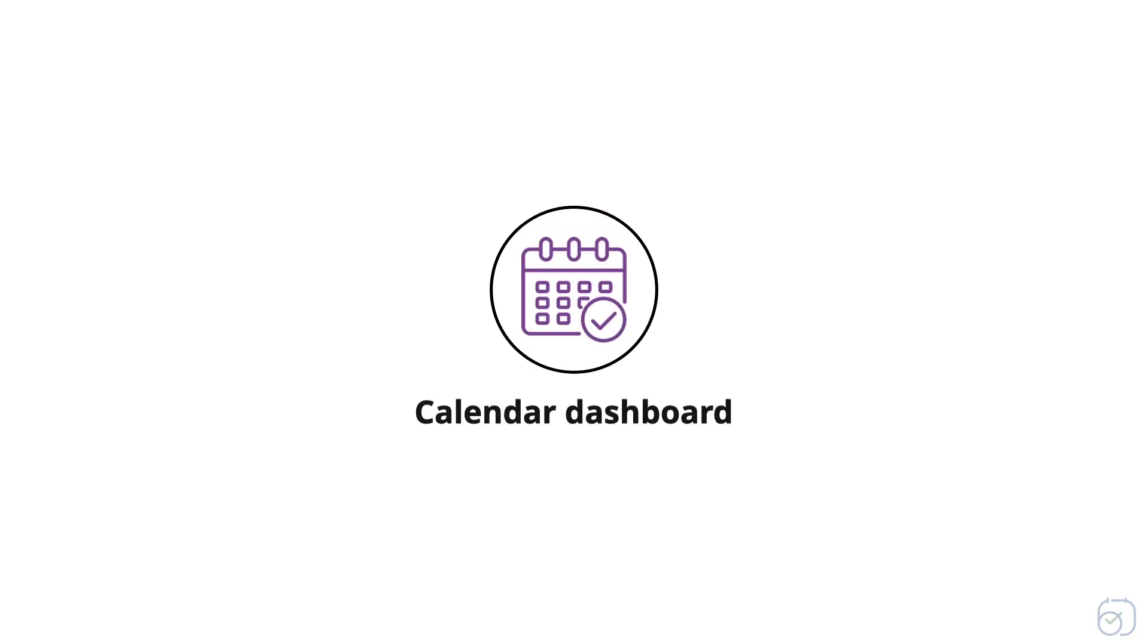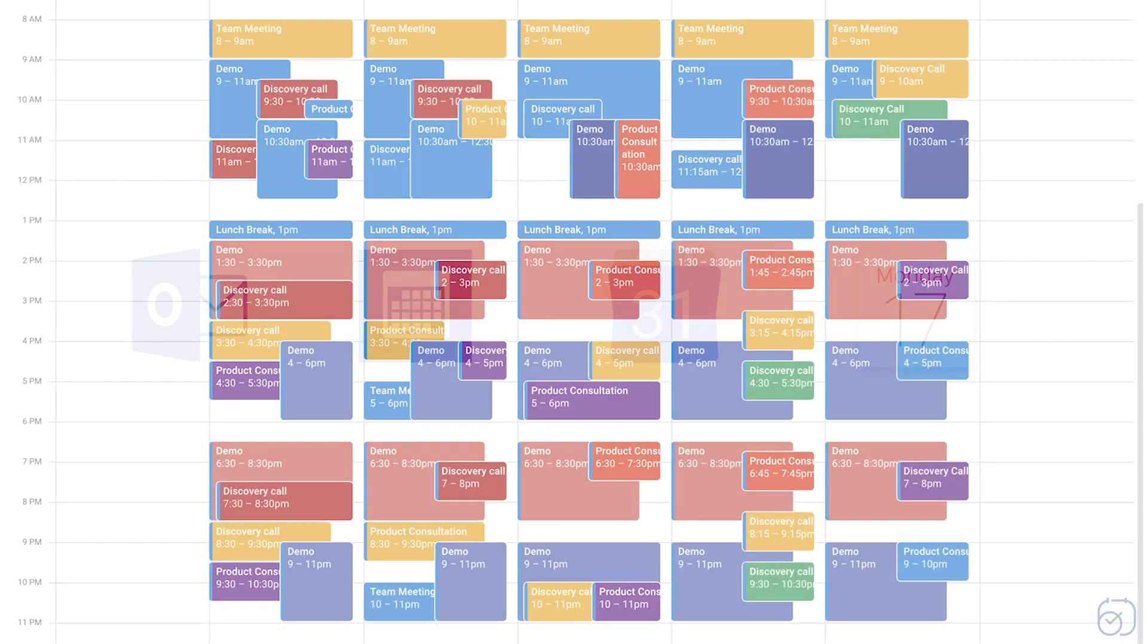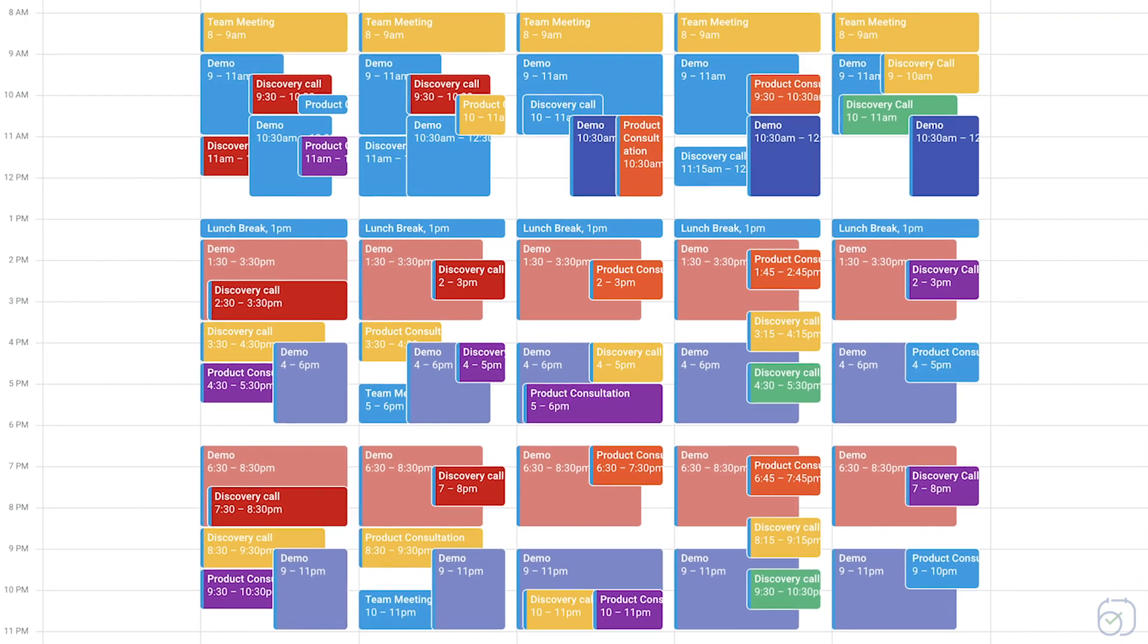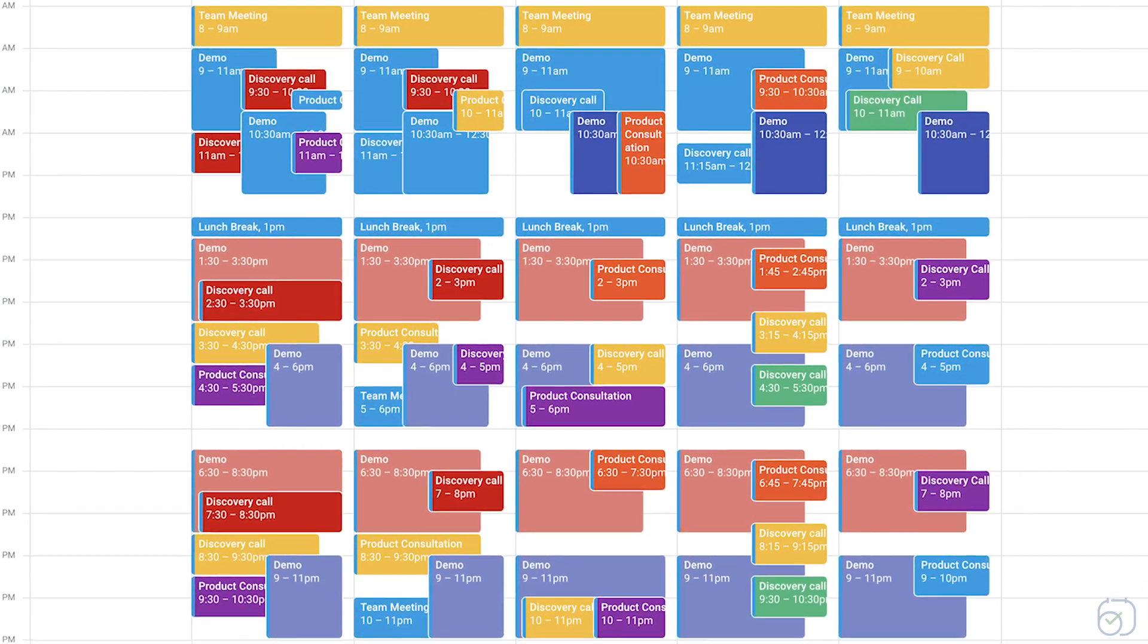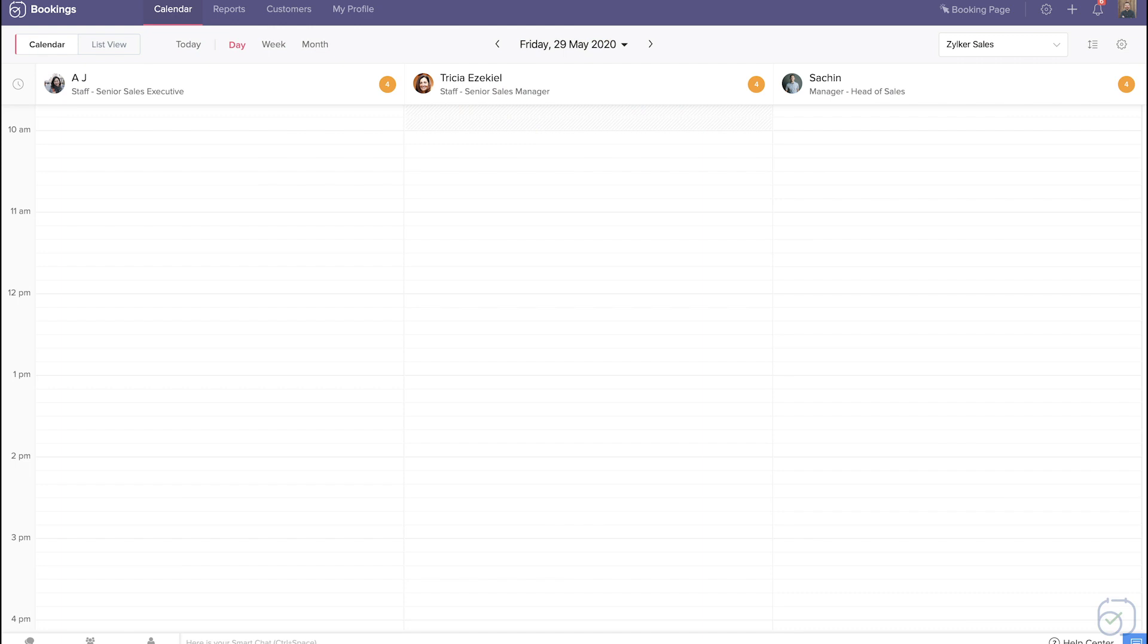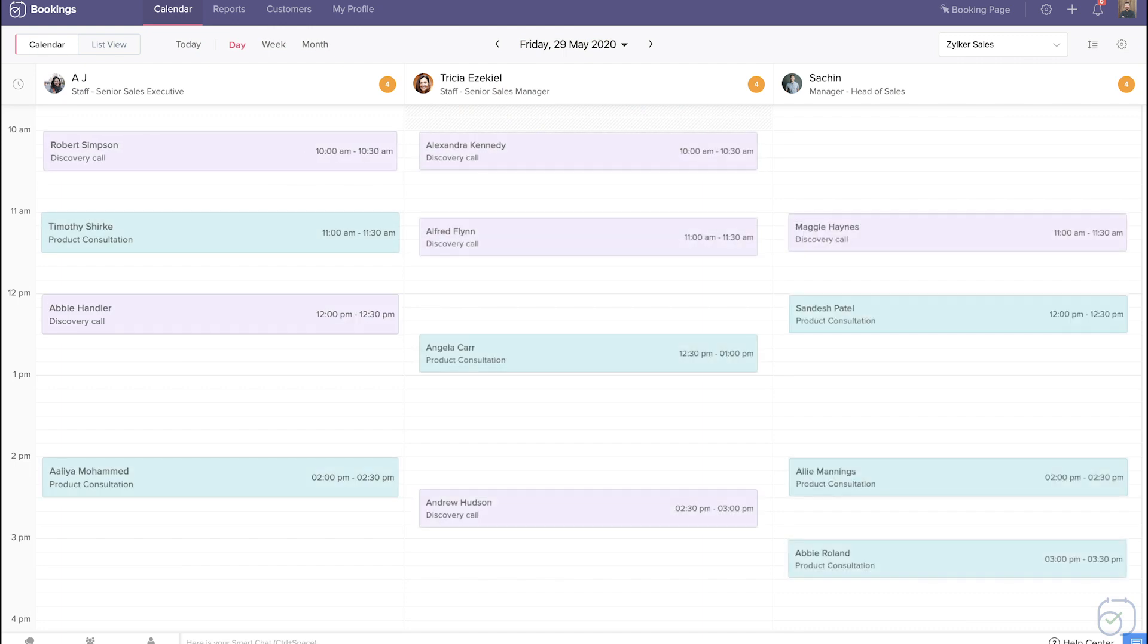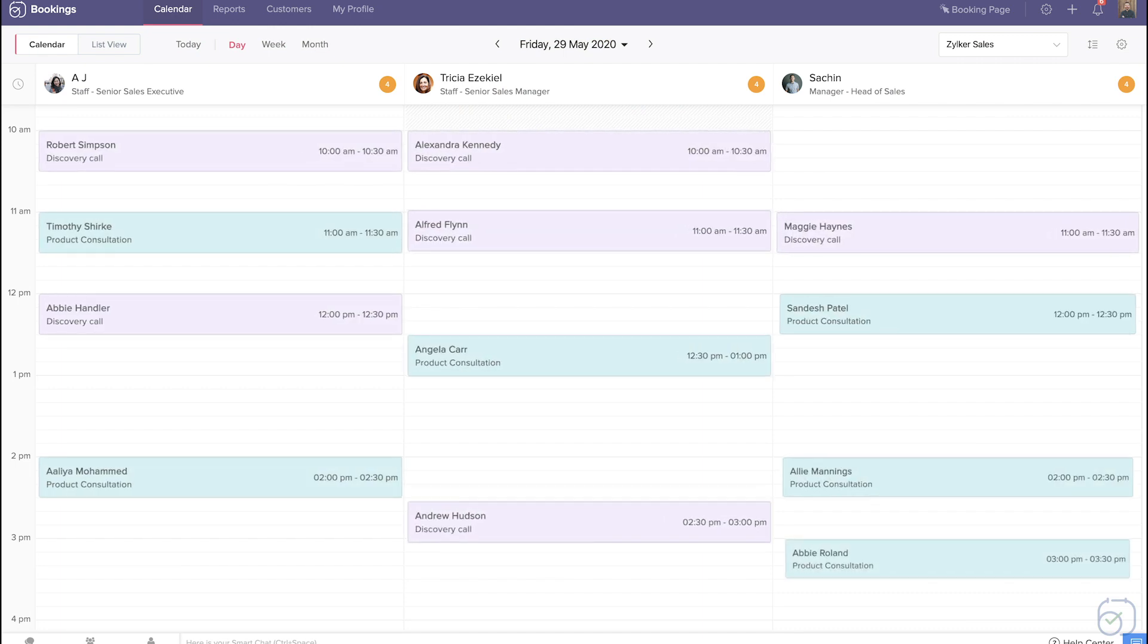First, the calendar dashboard. You don't have to depend on an external calendar or crowd your calendar to get a complete view of your business appointments. Our built-in calendar can show all the appointments from multiple calendars that are synced with it.